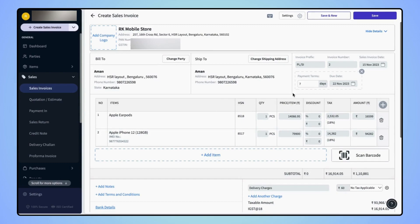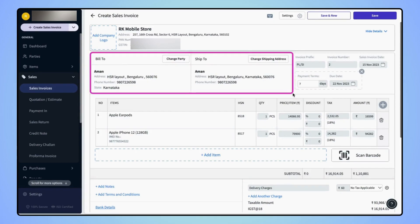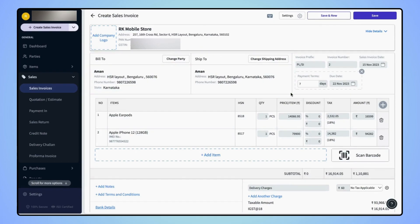Once the party name is added, the default billing and shipping addresses for the selected party will be fetched automatically in the respective fields. If users wish to change the shipping address for the party, then click on change shipping address.